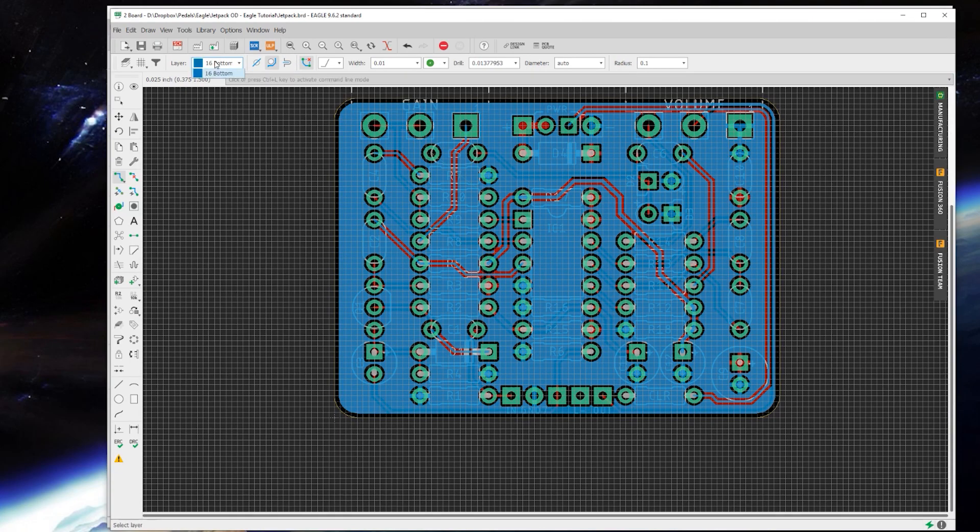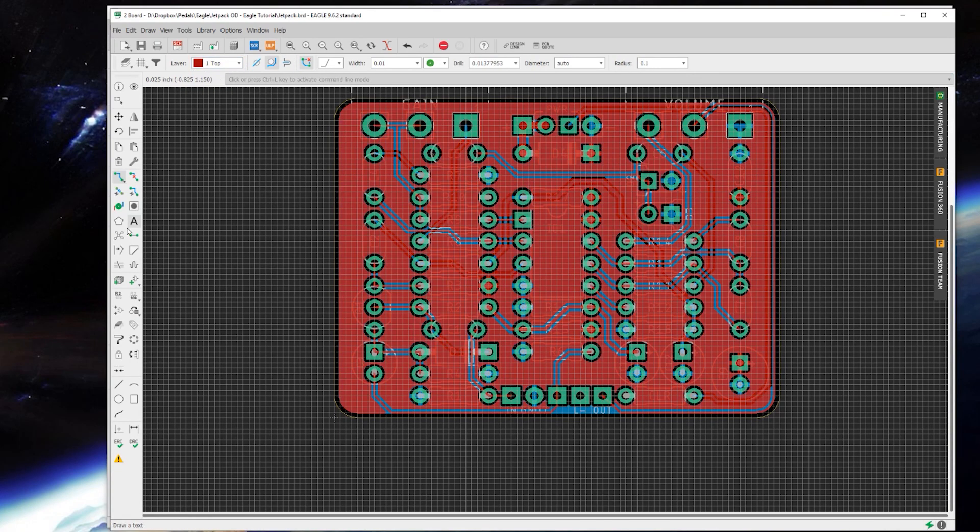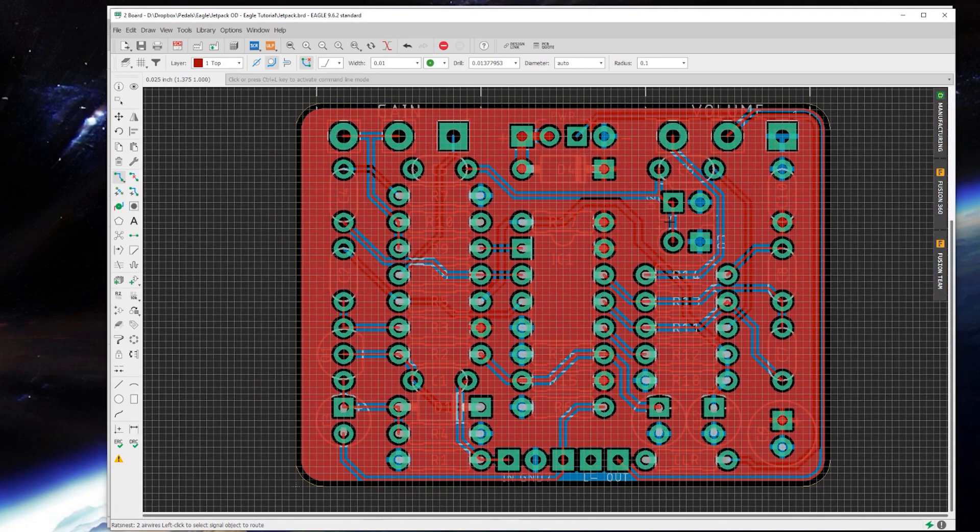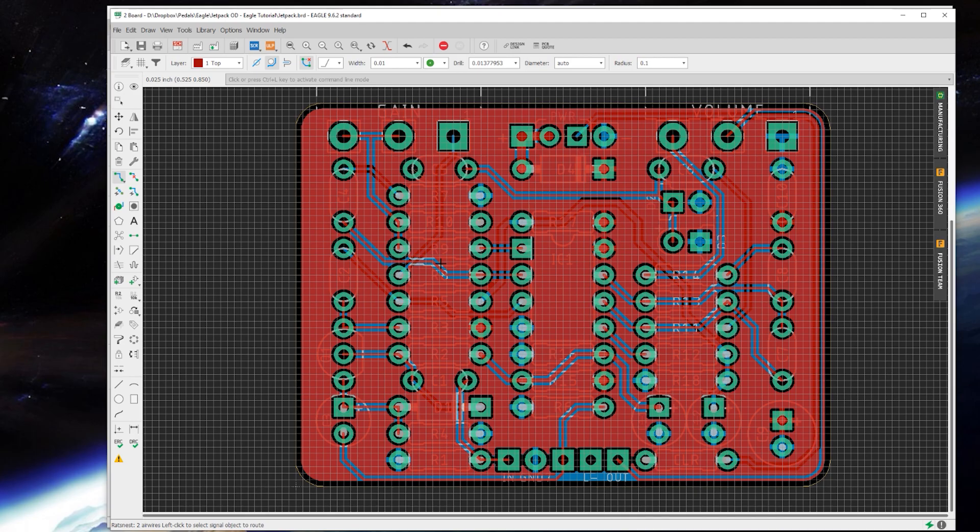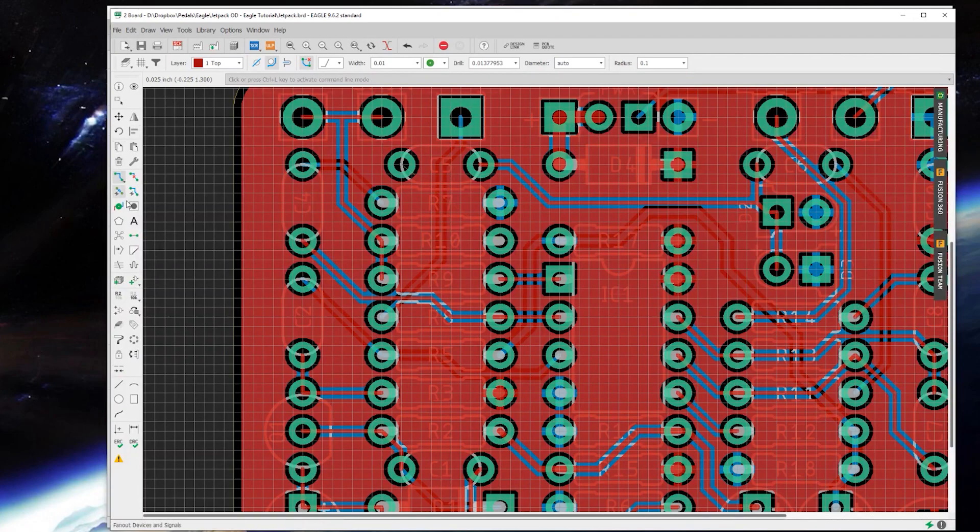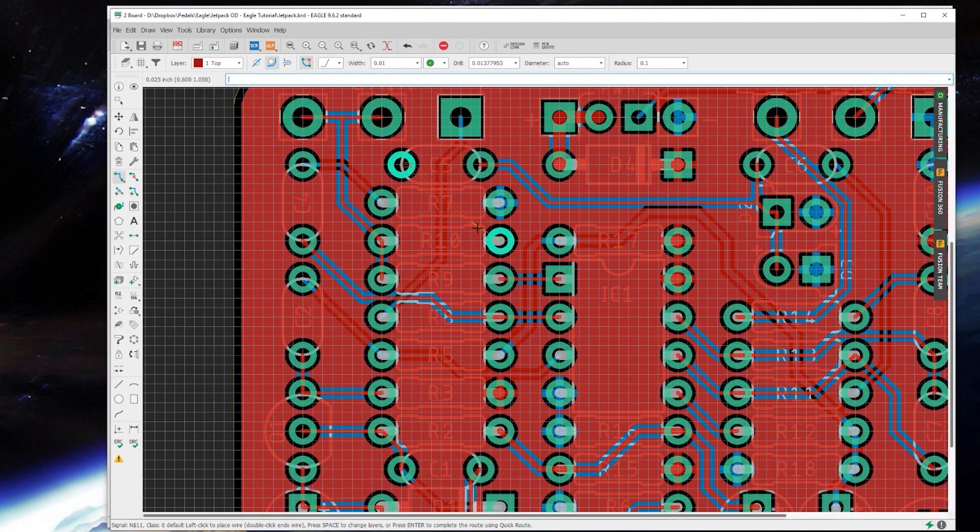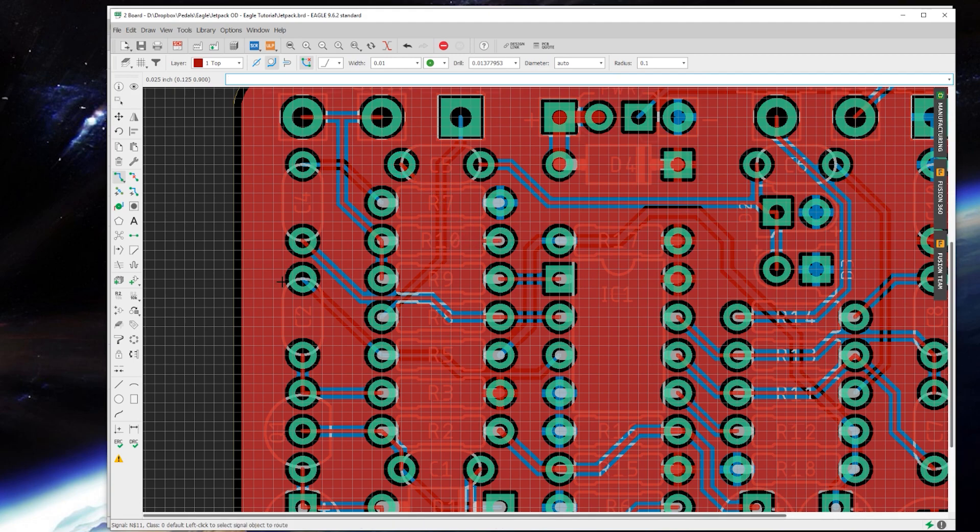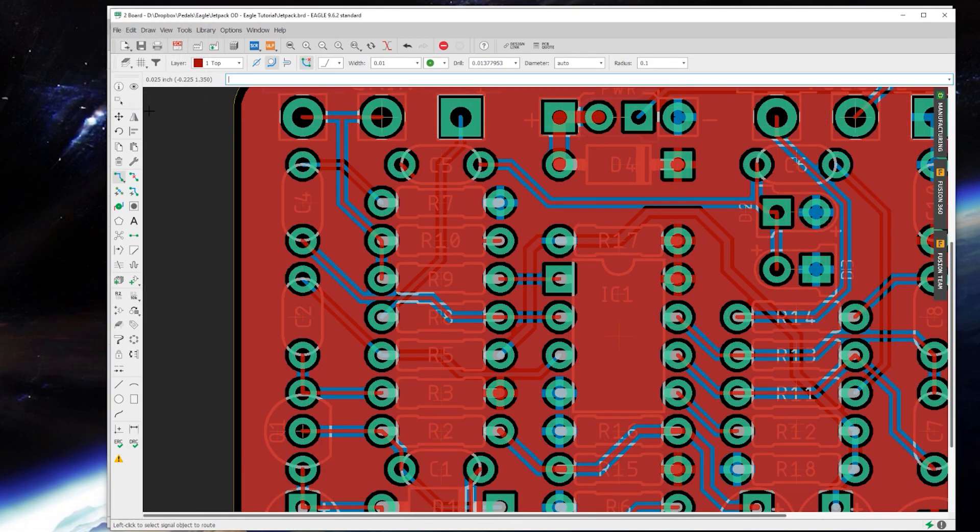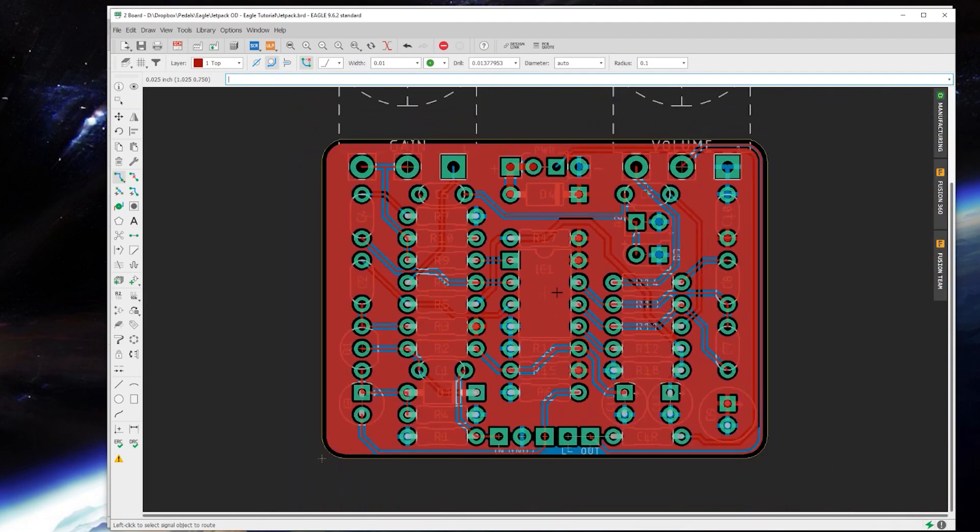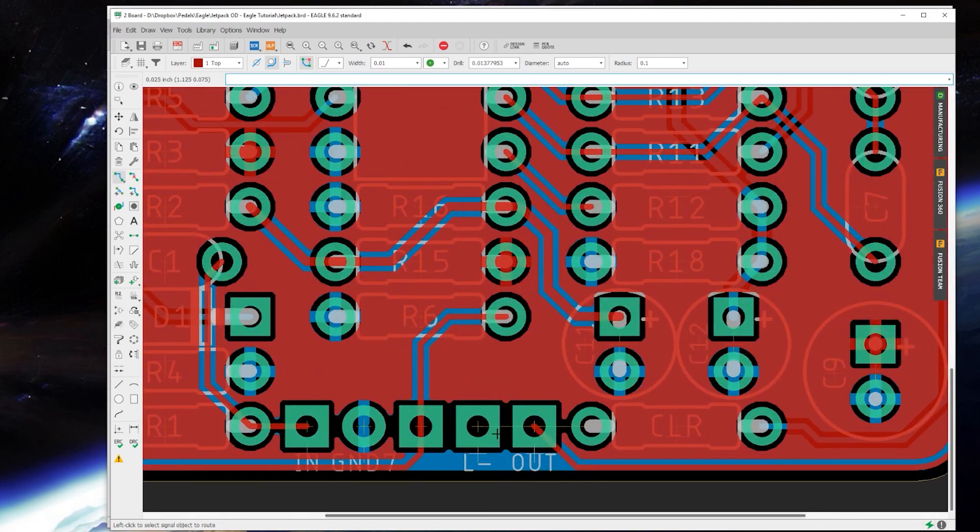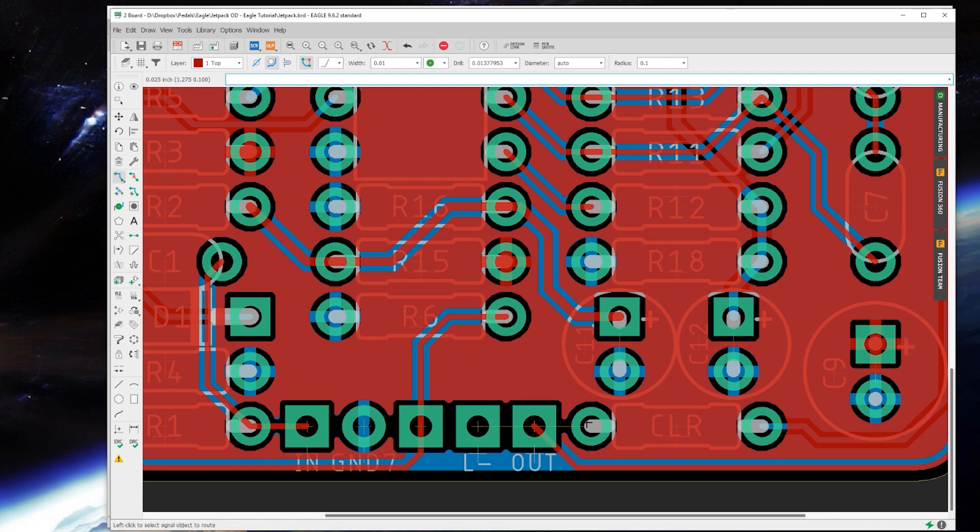All right, so we're almost done here. We've got just about everything routed. It says I've got two air wires left. Okay, right here, that's an easy fix. Sometimes they're not always easy to find, especially if you have the grid up. And if you need to take that off, just open that up and hit off. That's a little easier on the eyes. Oh, and the other one is right here for the LED.